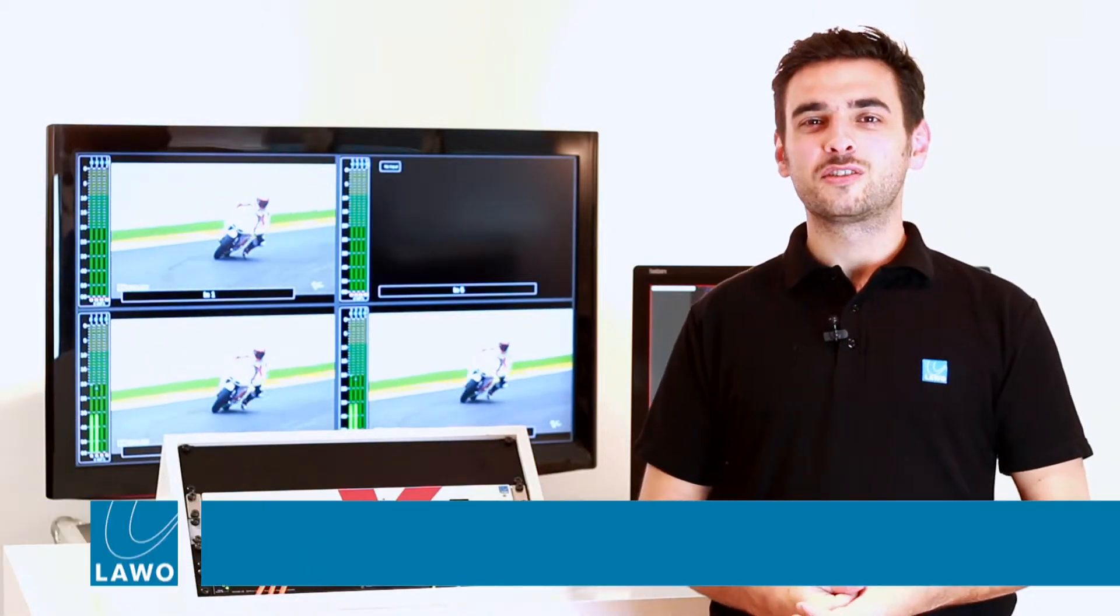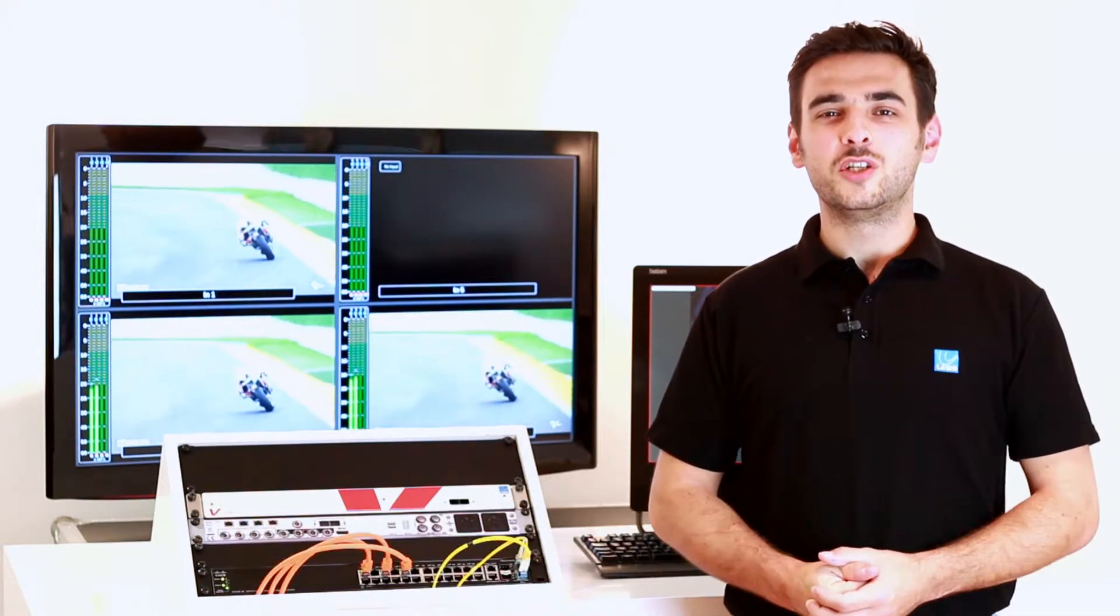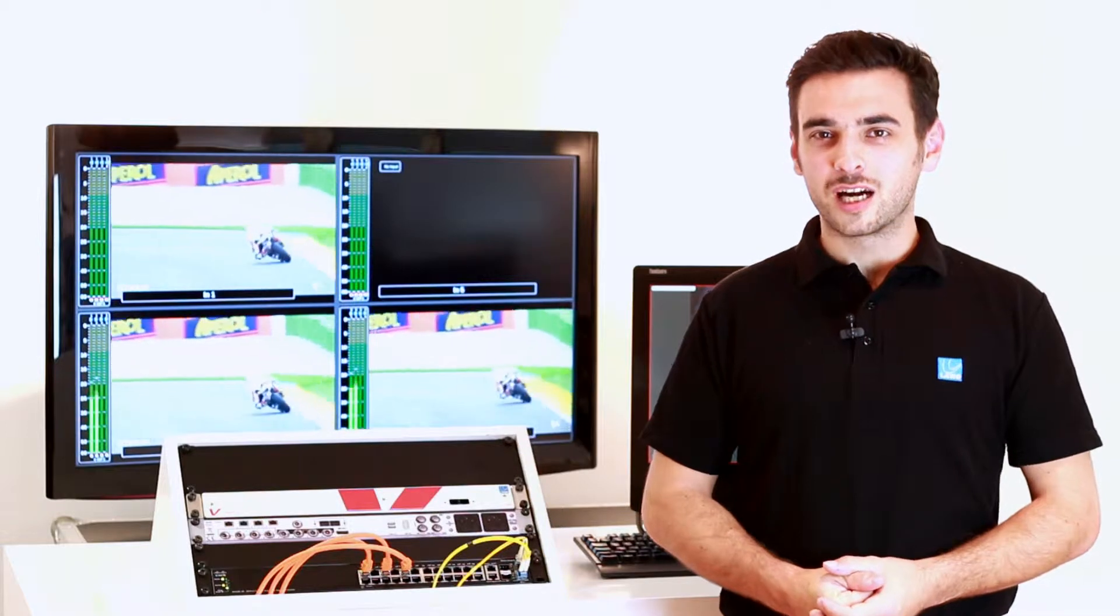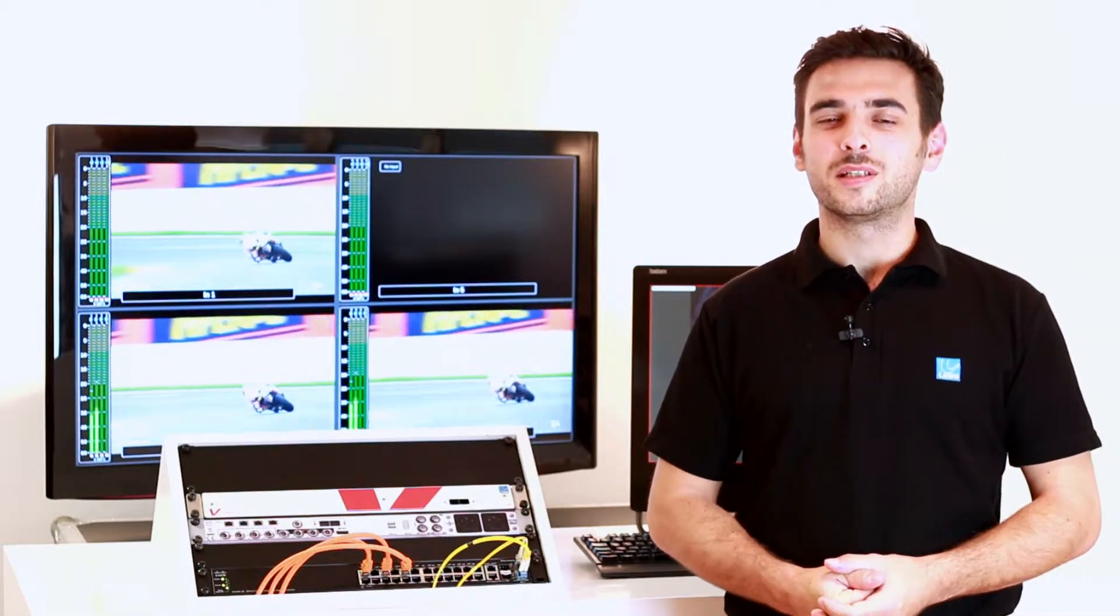Hi, welcome to this tutorial. Today I would like to talk about the V-Link 4. The V-Link 4 is the newest member of the Lawo V-Line family.